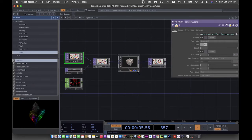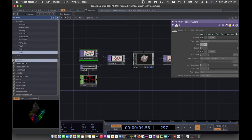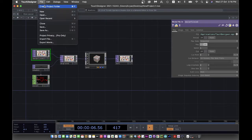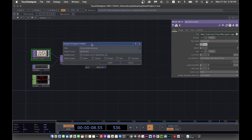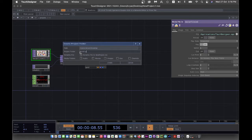Welcome back to our TouchDesigner tutorial. We are going to work on a painting exercise. I create my project folder and the first one we're going to do is painting by using the mouse, so I use 'painting mouse' as the project name.